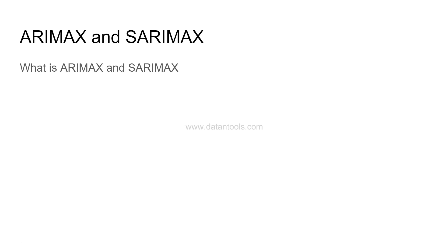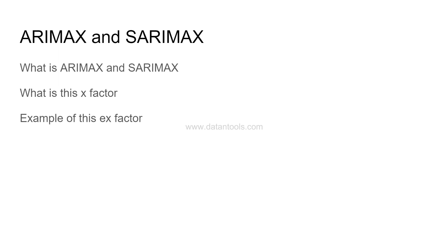Then what is this X factor that is after both ARIMA and SARIMA, and then the example of this X factor.